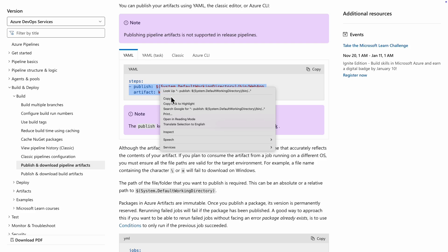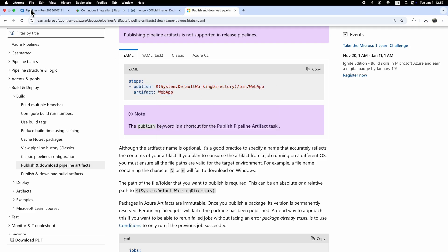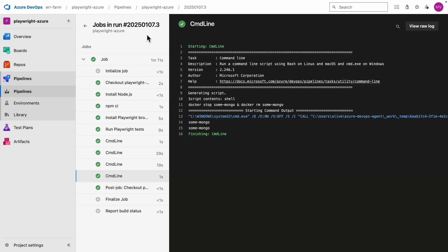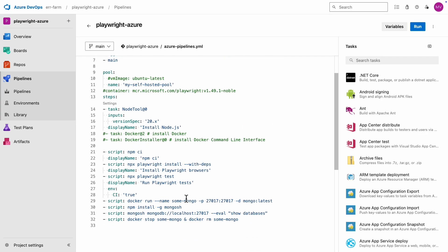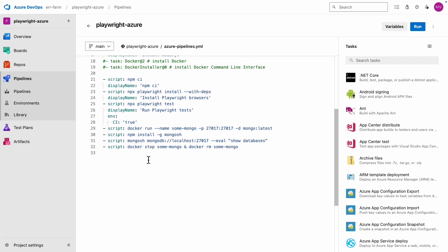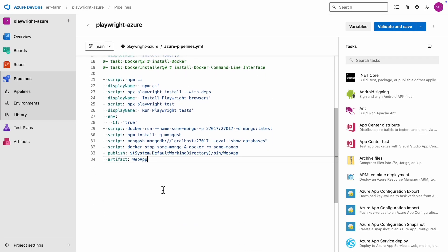This looks good. Let's copy it. The file we need to publish is index.html in the Playwright report directory.